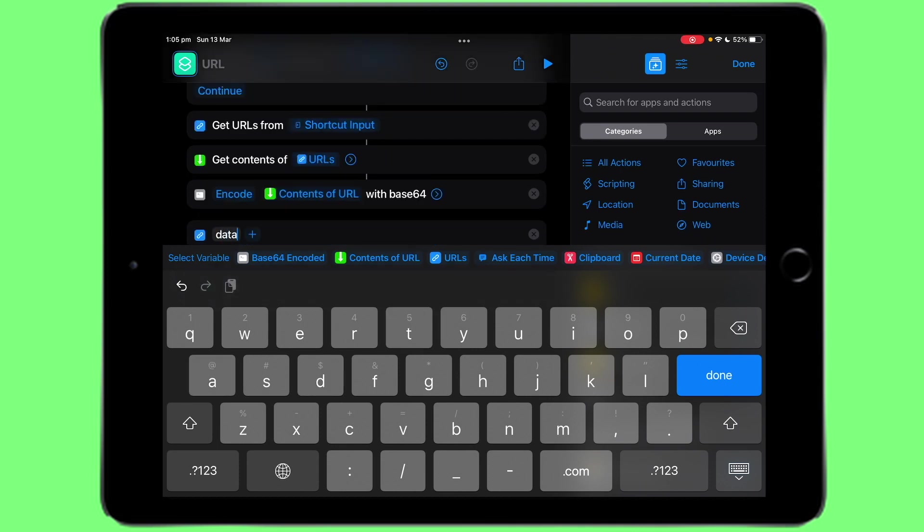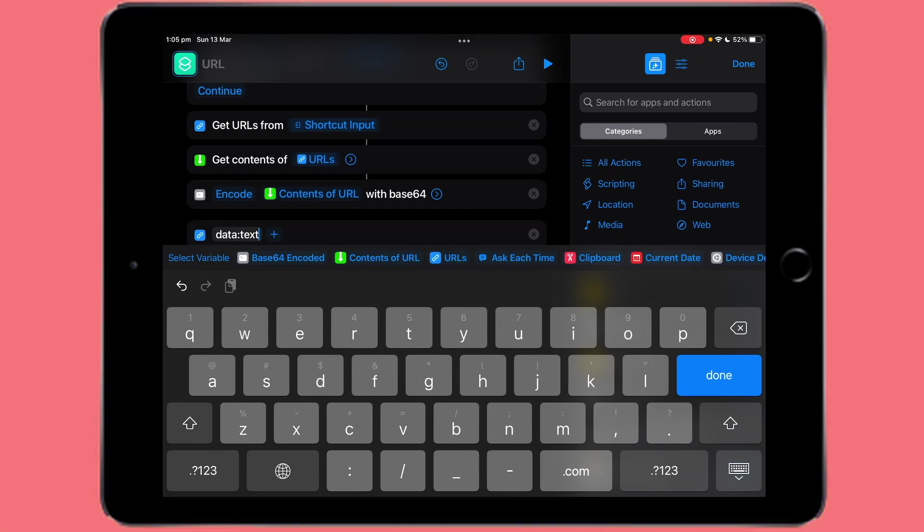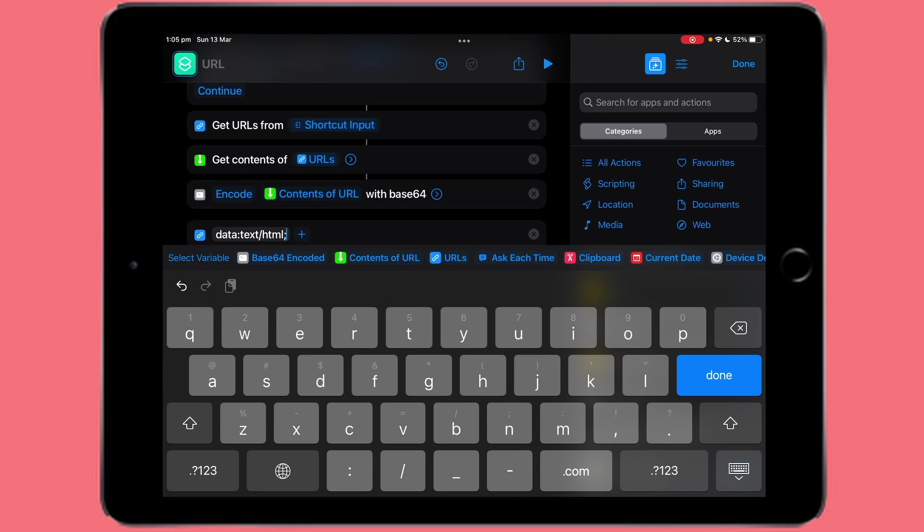Then type in data, colon, text, forward slash, html, semicolon, base64, comma, and click base64 encoded.